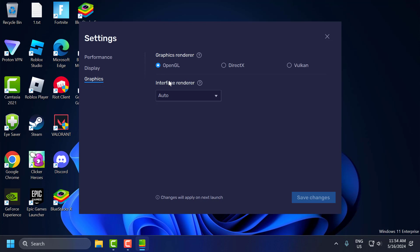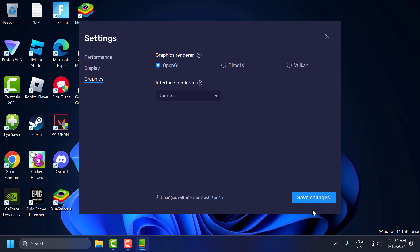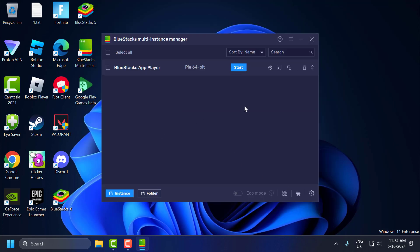Go to graphics and graphics renderer select OpenGL and interface renderer select OpenGL and select Save Changes. After doing this, let's move to the second step. Just close this here.